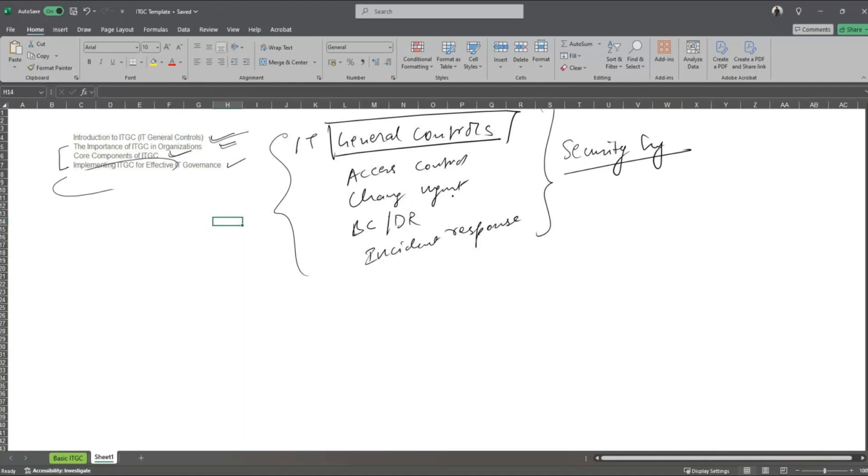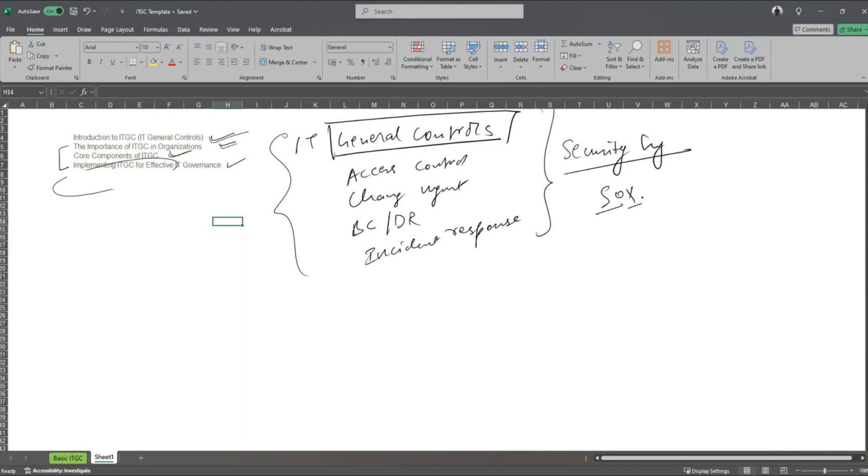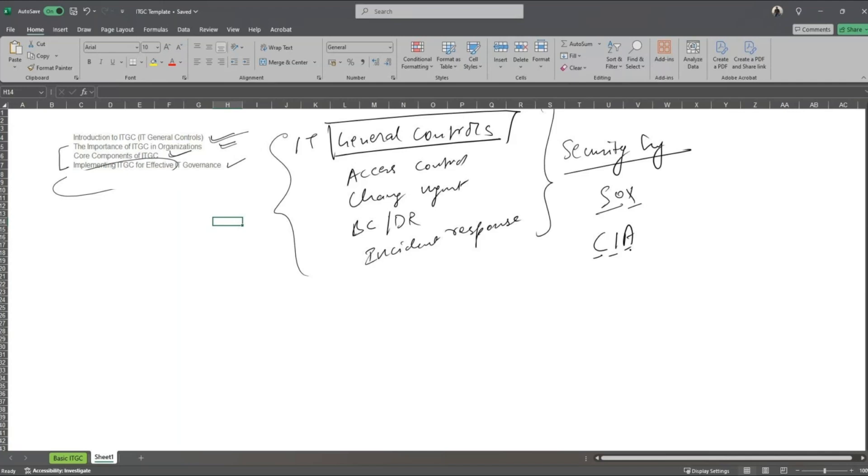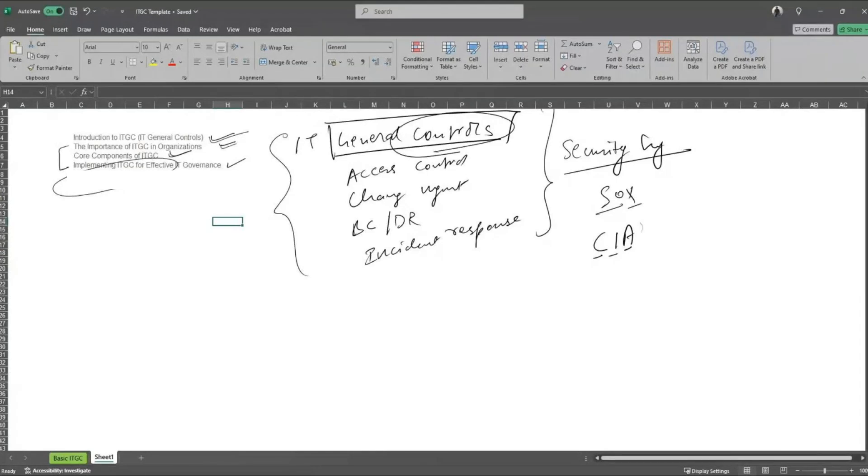Now the second aspect is being compliant with some of the regulatory and legal requirements. I'm not sure how many of you have heard of SOX, which stands for Sarbanes-Oxley. Now Sarbanes-Oxley guides you that you would have to go through IT General Controls to ensure that whatever your financial reporting and anything related to the finance side of things from the company is intact. And it is aligned with the CIA triad, which is your confidentiality, integrity, and availability.